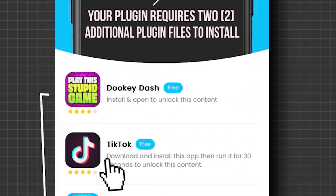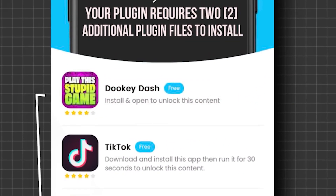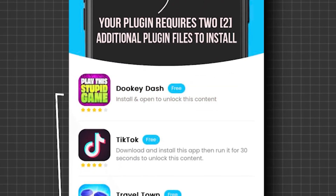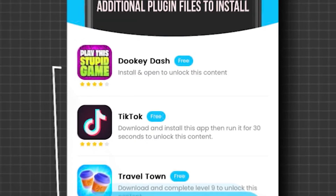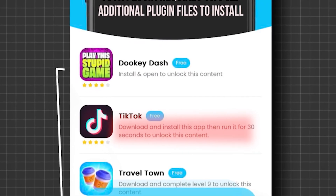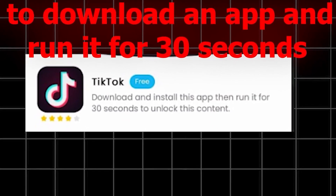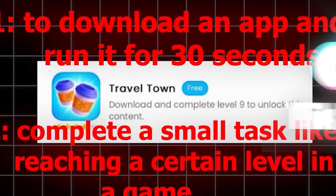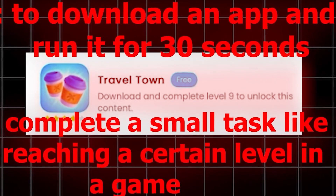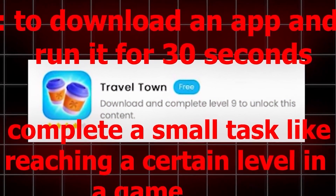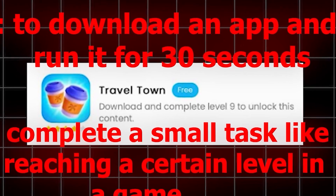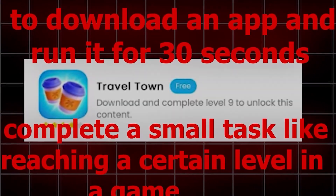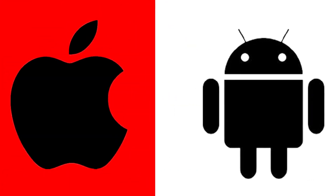Just tap on any task, read the instructions and follow them closely. Once you finish one, go back and complete another — you must do two for it to work. Some tasks are easy, like downloading an app and running it for 30 seconds, while others may involve reaching a certain level in a game. Whatever tasks you choose, make sure you follow the instructions, and rest assured that everything is safe and verified, as you'll be directed to the App Store or Google Play Store.